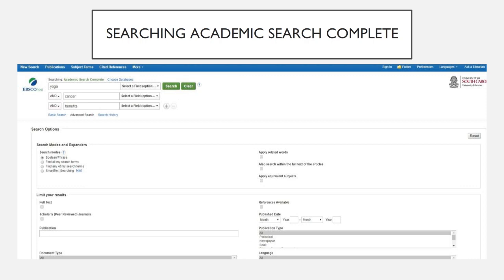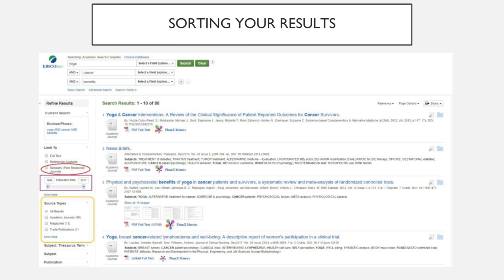When you click the link to a database like Academic Search Complete while off-campus, you should be asked to enter your network username and password. Once you do that, you will be able to search the database. Using keywords from our sample topic, I've searched yoga and cancer and benefits. And here is a sample of the results I received. Before going through them, it's always a good idea to think about what limiters you can apply that will make sorting and evaluating your search results easy and efficient.